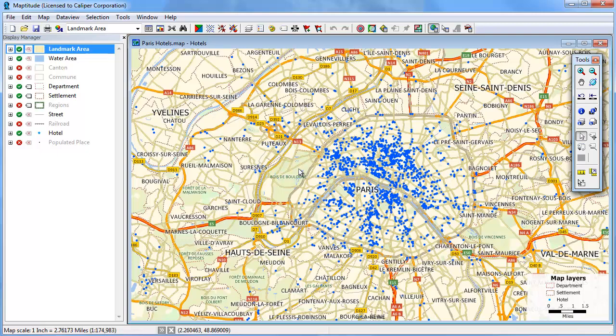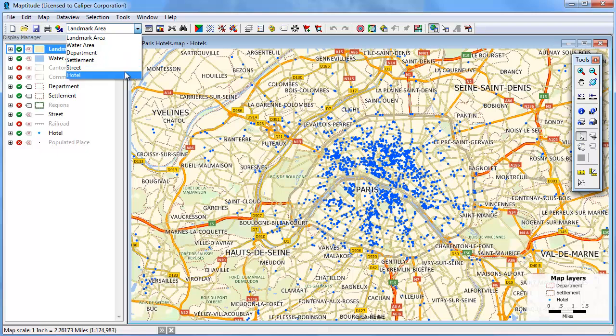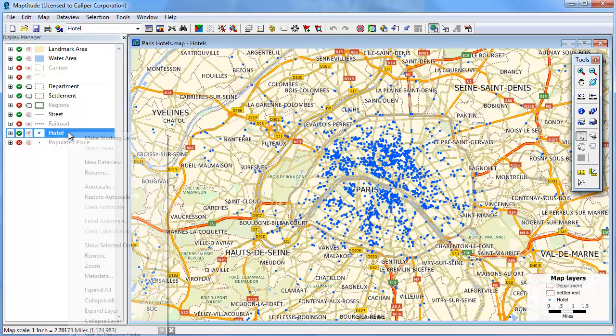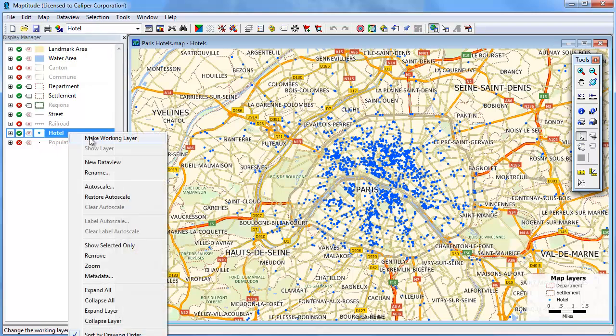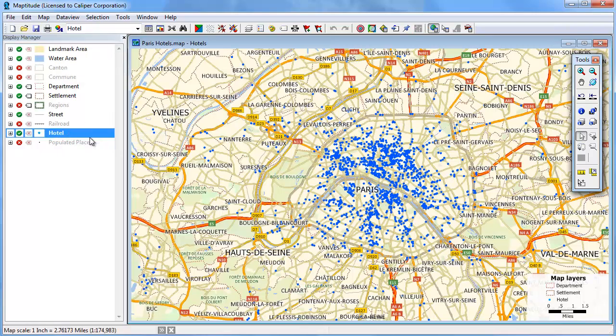In addition, the grid can be weighted based on a value you choose. First, make the point layer that you want to analyze the working layer by choosing it from the drop-down list on the standard toolbar, or by right-clicking in the display manager and choosing make working layer.